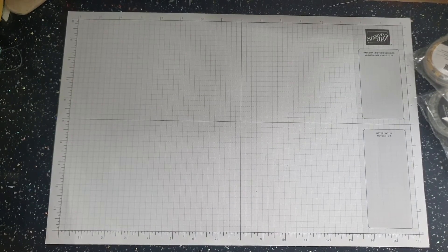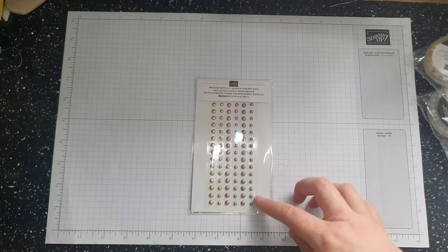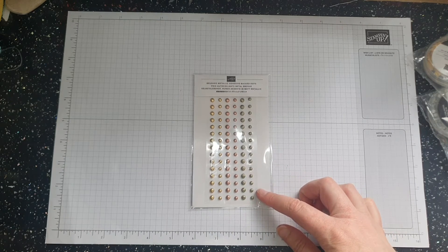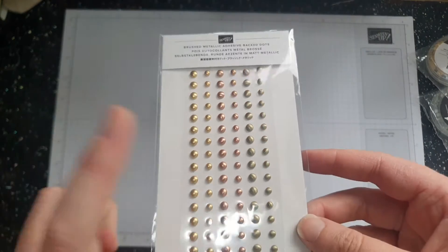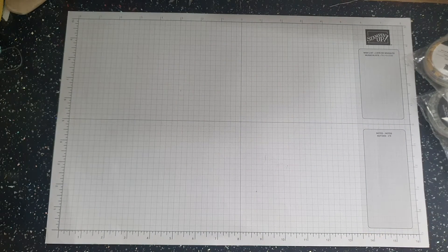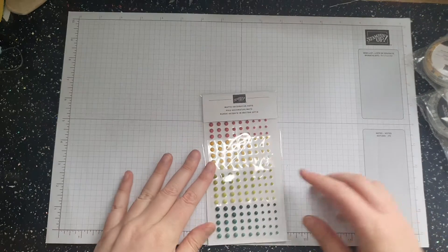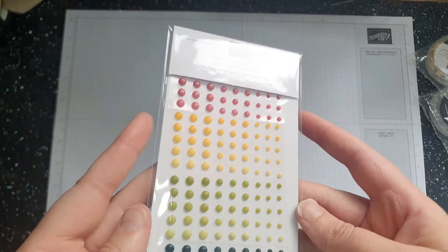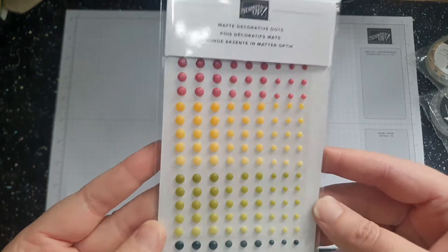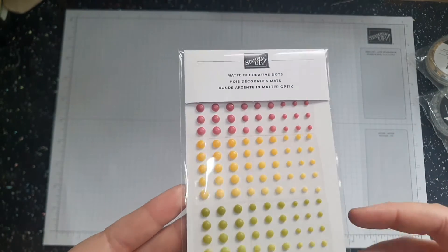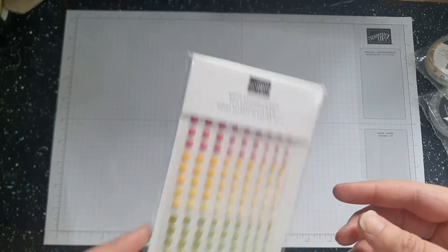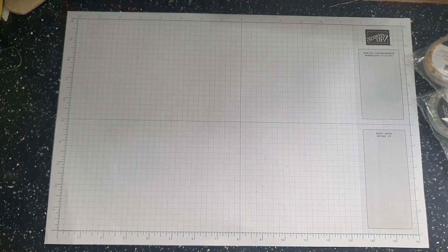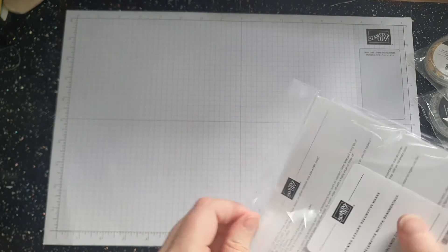So, that's just some double stitch satin. And that will be featuring on a lot of my Christmas cards. Then I have got some brush metallic adhesive backed dots. Which will go with the brush metallic papers. Which are stunning. And then lastly, I have got some matte decorative dots. So, these are in different colours. And they will look perfect on cards all year round. So, they're actually ombre. So, they're not quite as dark as each other.